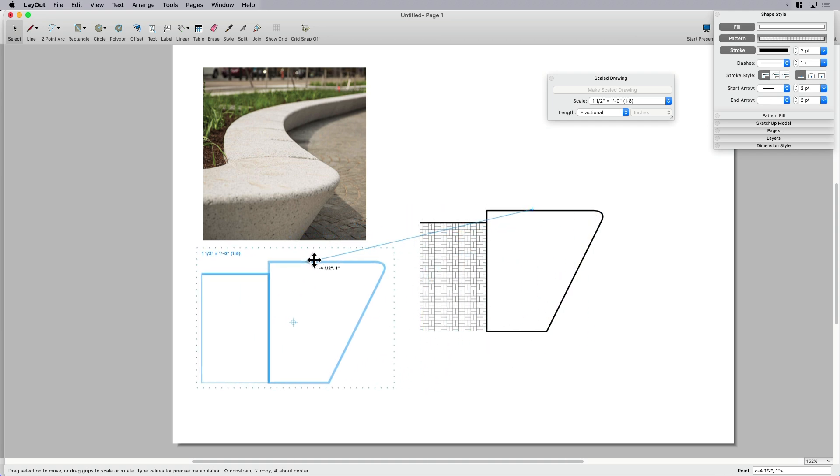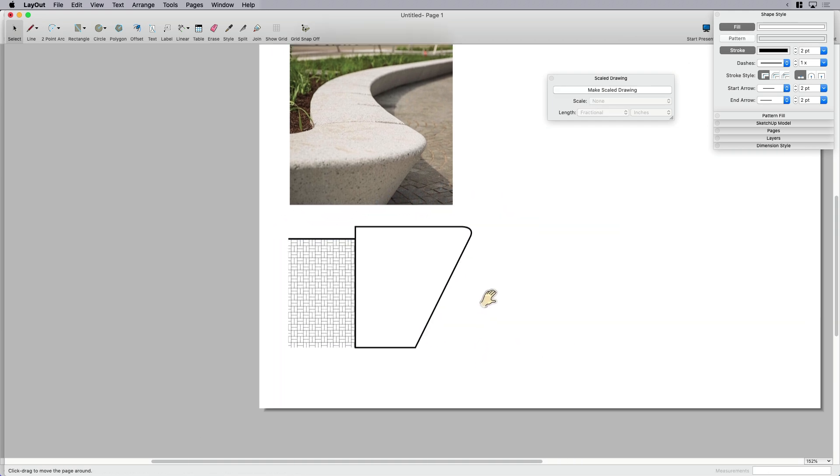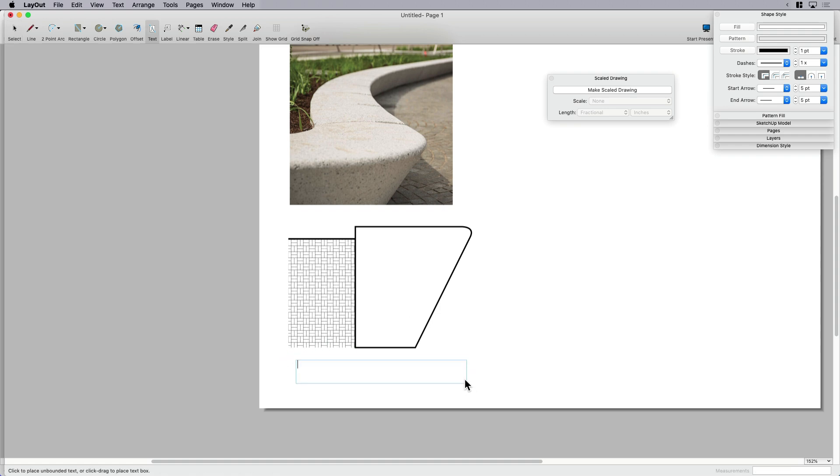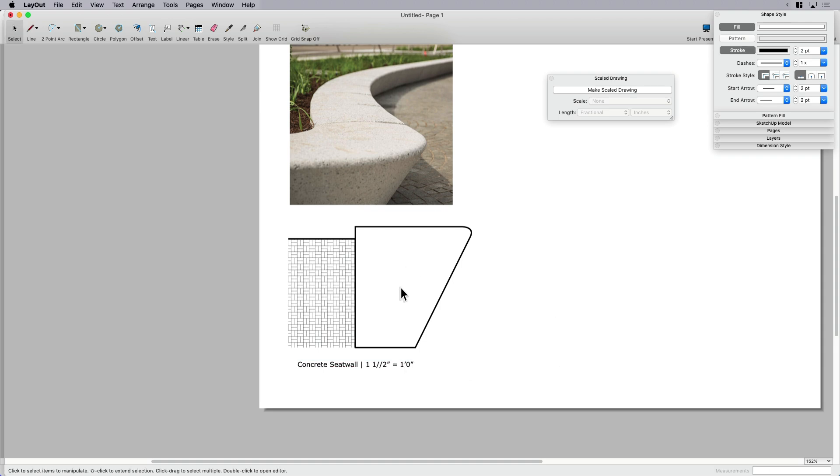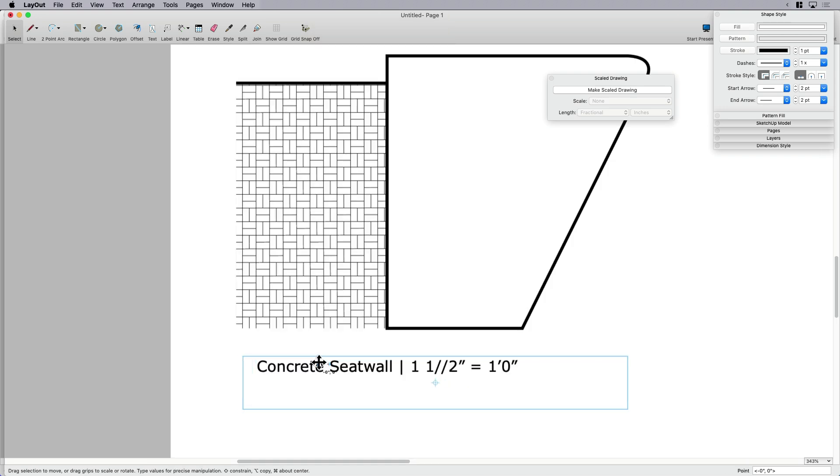Just to kind of round this off or finish this off, I'm going to add some text and I'm just going to say what this is: concrete seat wall, and the scale is one and one half inch equals one foot. That way I feel like that one's ready to go. It needs a little bit more embellishment, but for the most part, it's good to go.